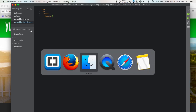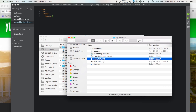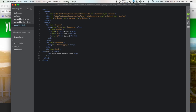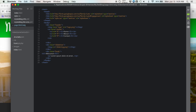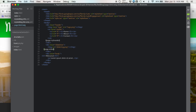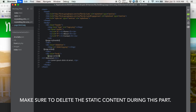Now we want to open up our twig file and tell Drupal exactly where our regions are. To define a region in a template file, go to the section where you want the region to appear and type double open brackets, double close brackets. In between those brackets type page dot and then the name of the section — in this case, page.my_header. Do that for each section: page.slider, and page.content. And that should work.